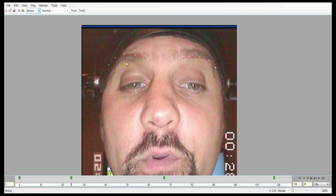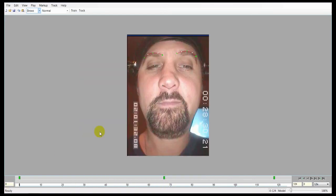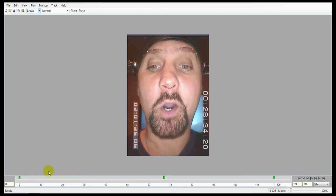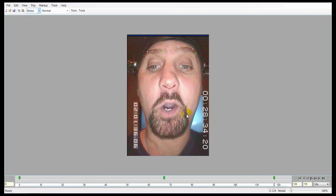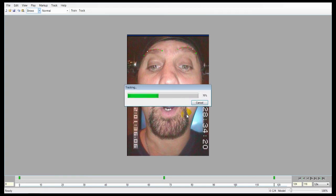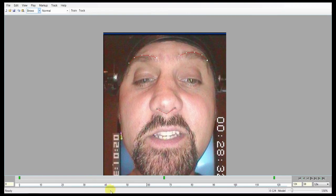Brows will usually not require as much work or as many training frames as the other groups. As long as you're consistent, the brows should use relatively few training frames. You need at least three to train at any given point for any markup group — no matter how little movement there is, you need at least three training frames for it to work. So I set these frames, train once again, and track, and that is that for the brows.